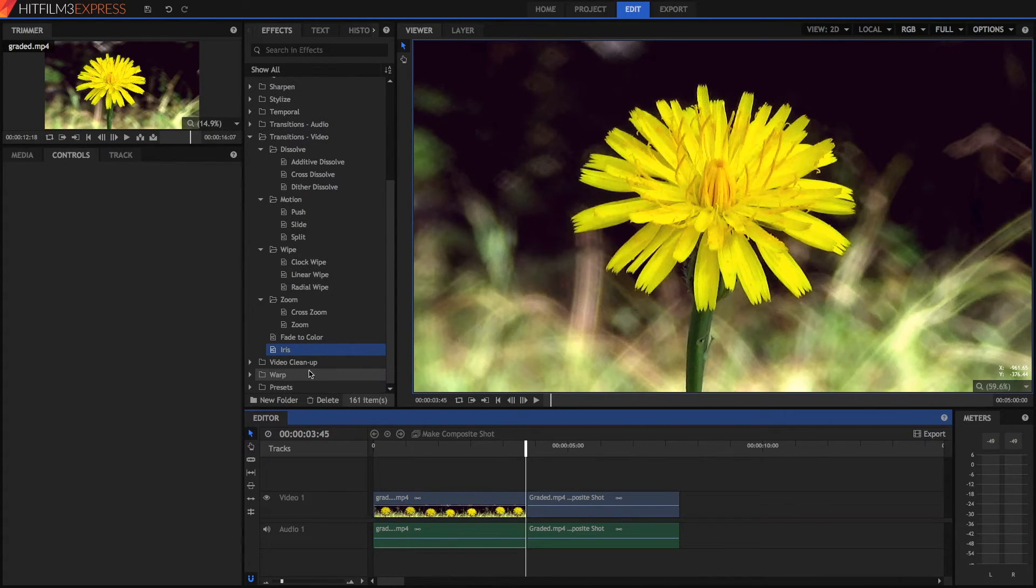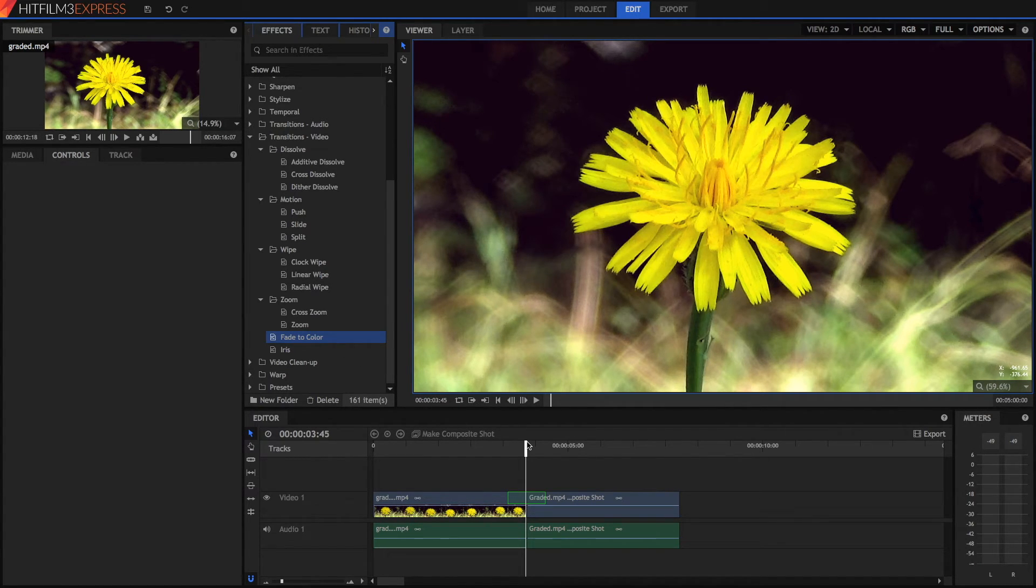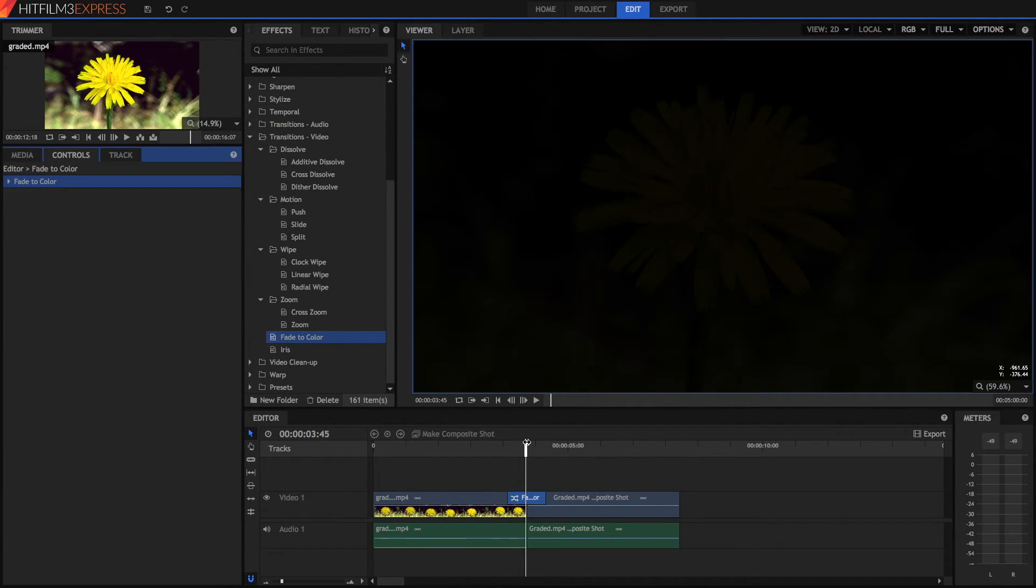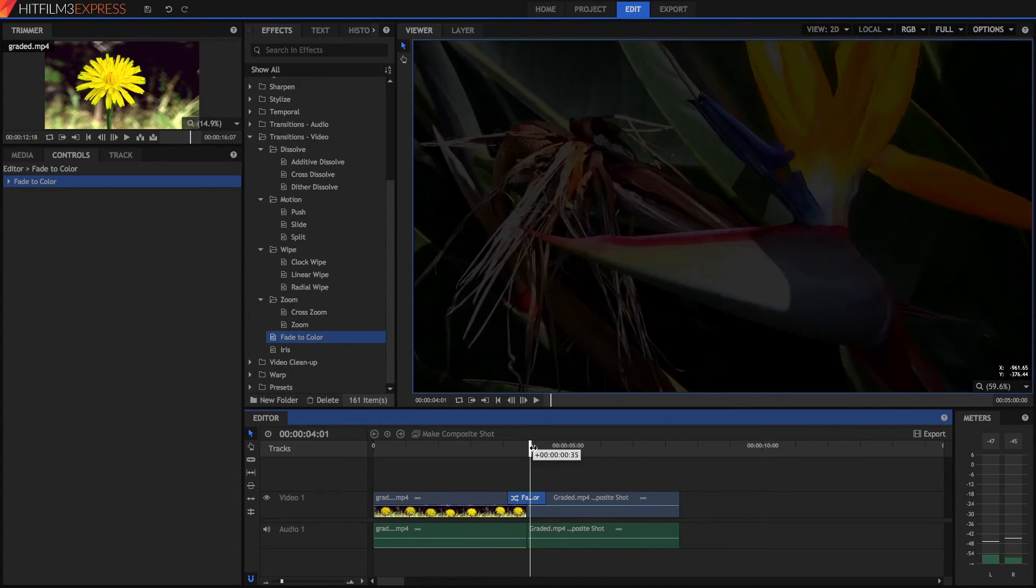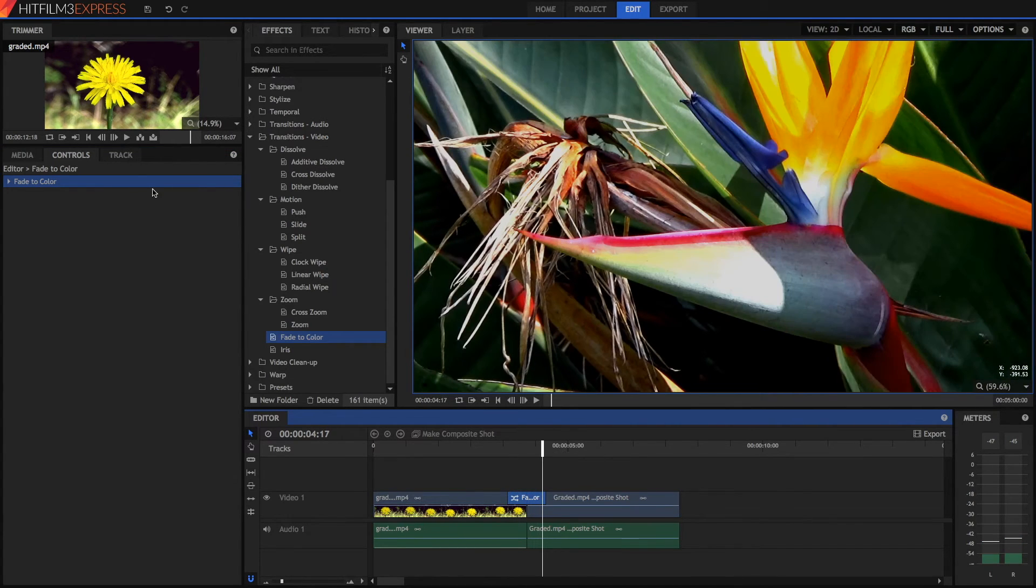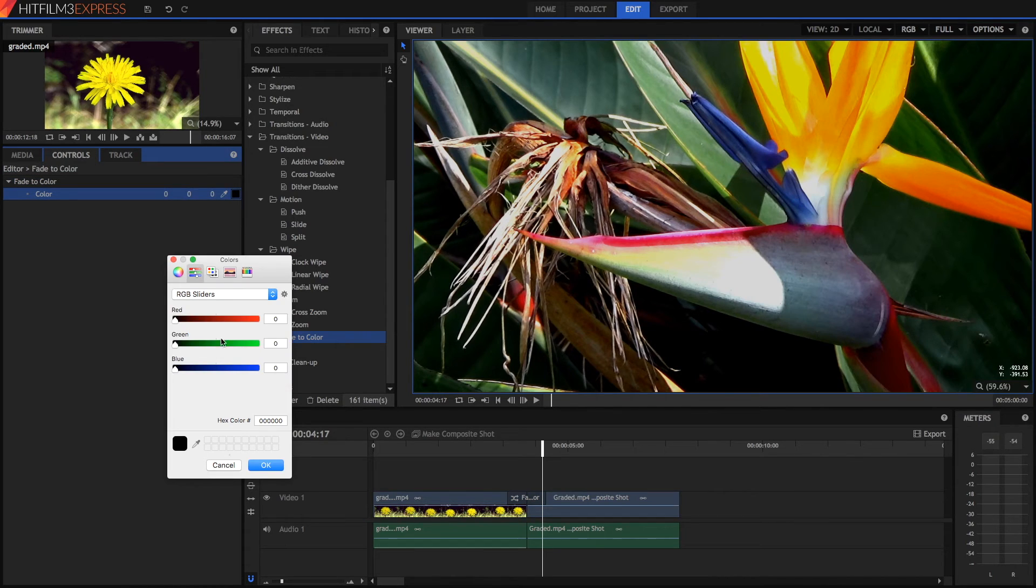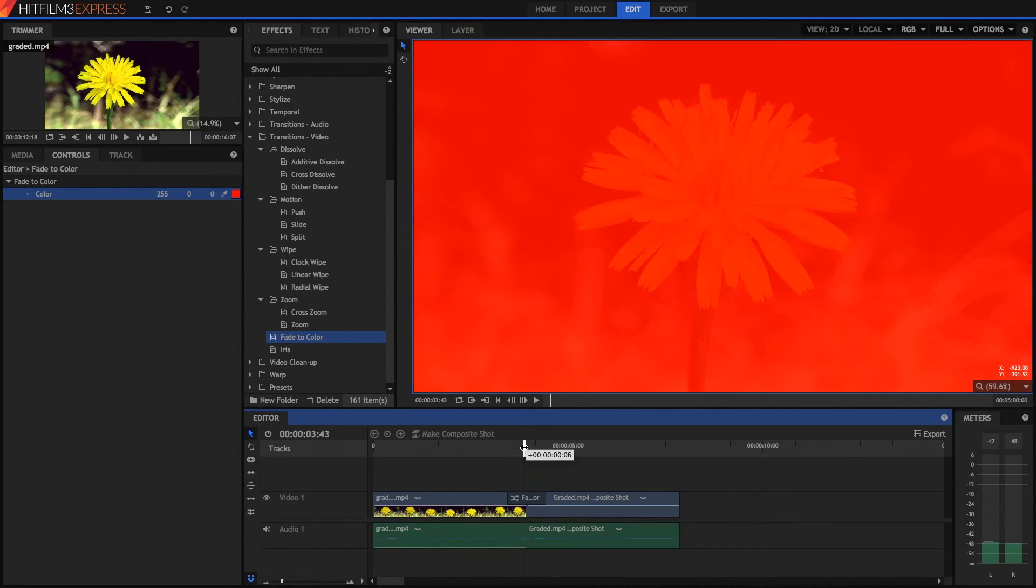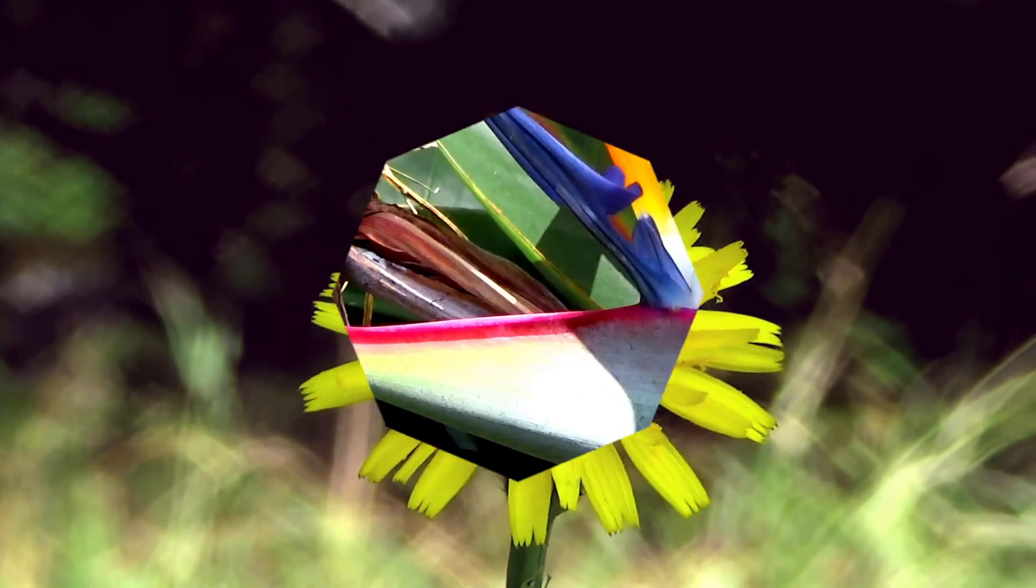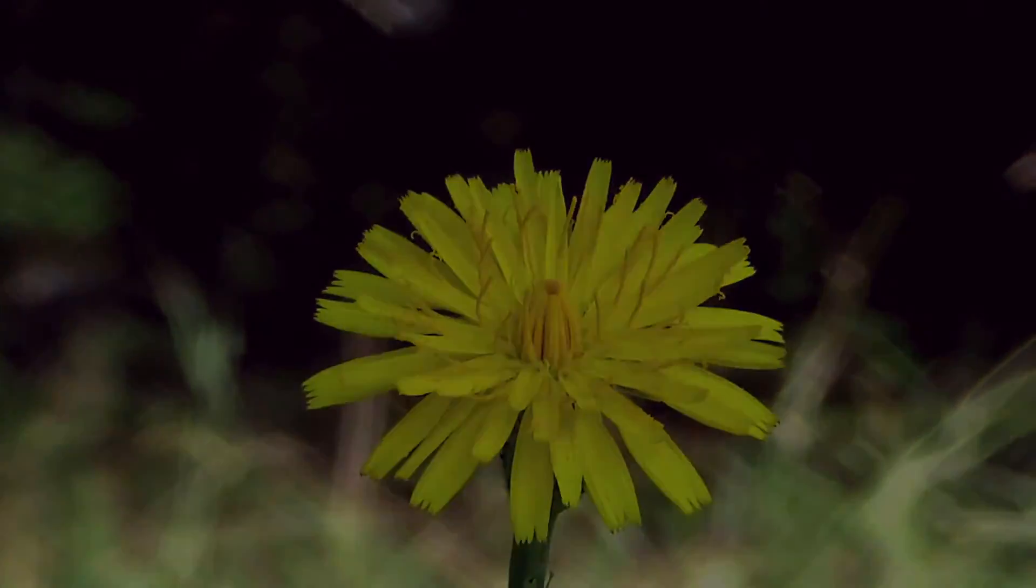And there's also fade to color, where you can fade it to a certain color. It's a cross dissolve to a color, and then goes from that color to the next color. So if you've probably seen the fade to black, there's also fade to white. But you can also choose any sort of color, which is really nifty and really weird too.